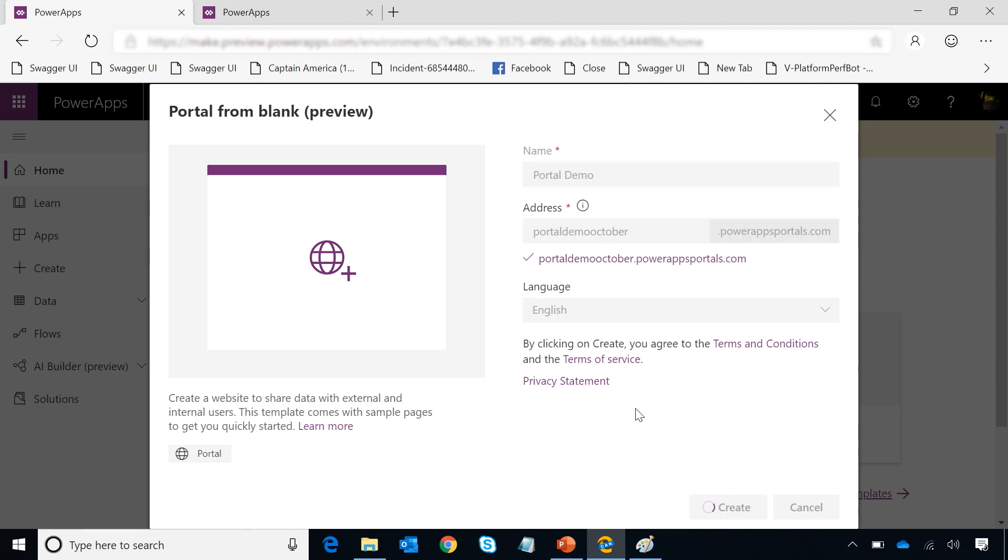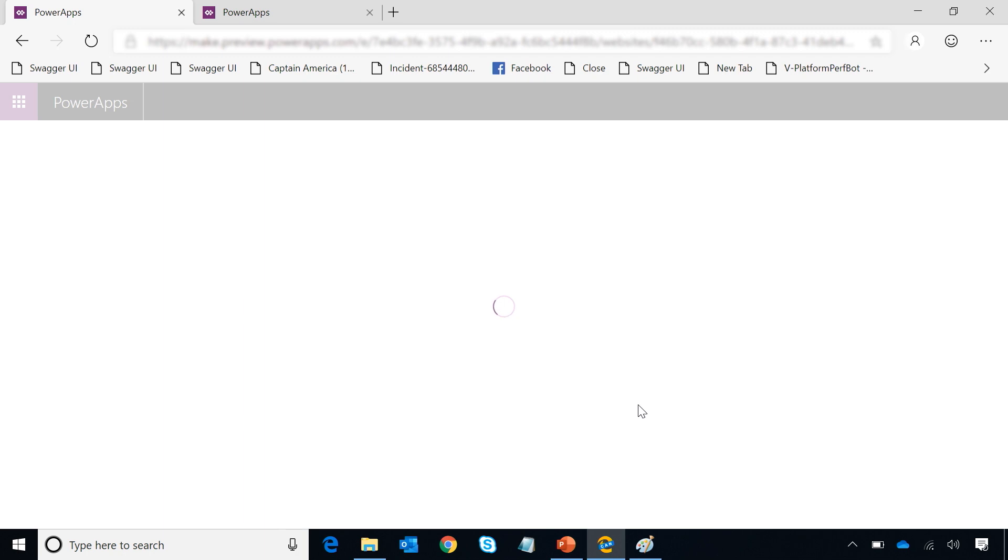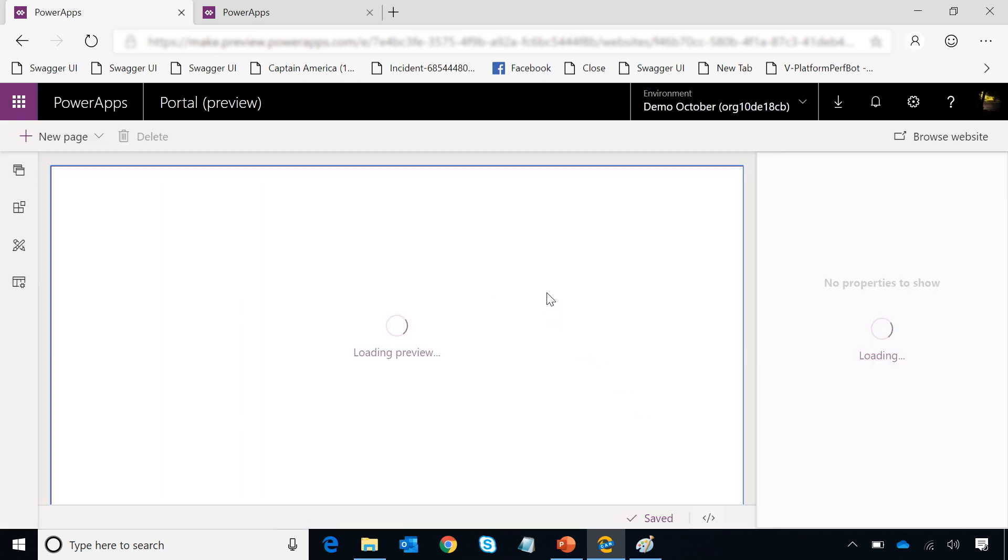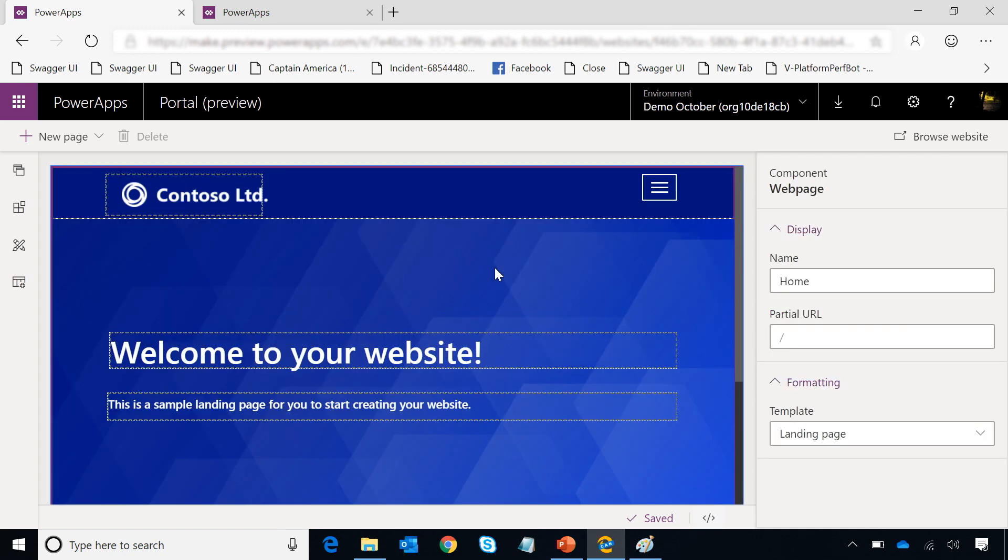Now at this point of time, this will create a website for me, which my end consumers can access and put me in the designer experience where I can go and modify this website. Once the designer experience loads up, you will see a bunch of options which are available to customize various portions of this website.